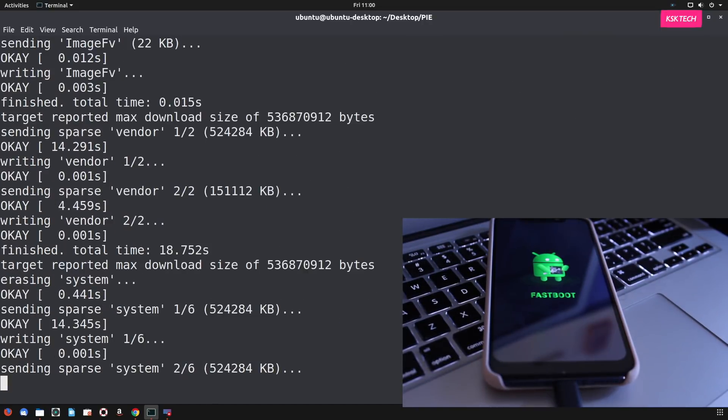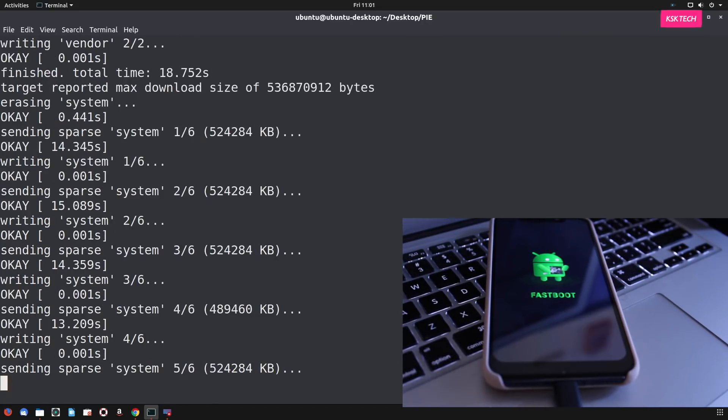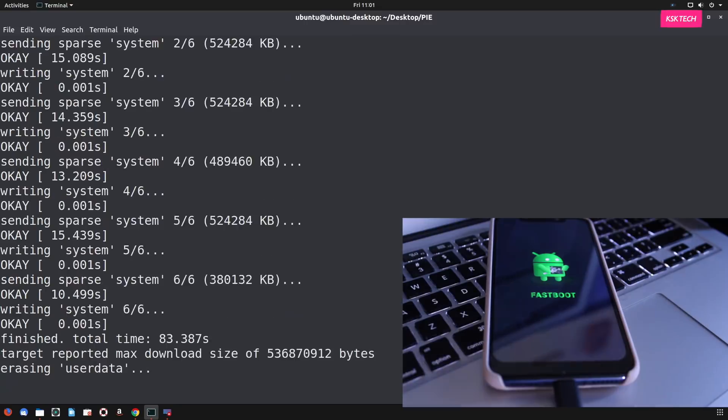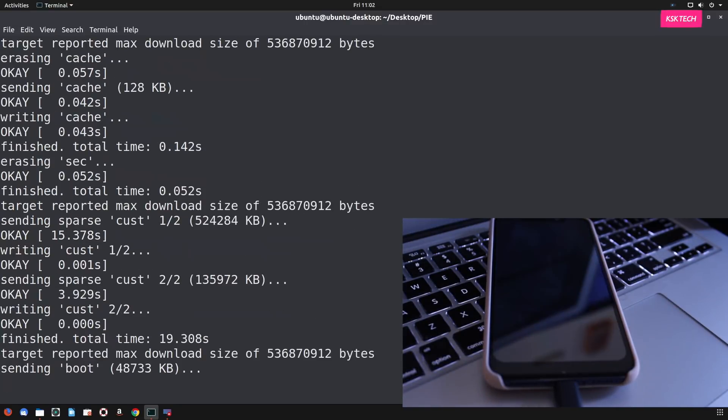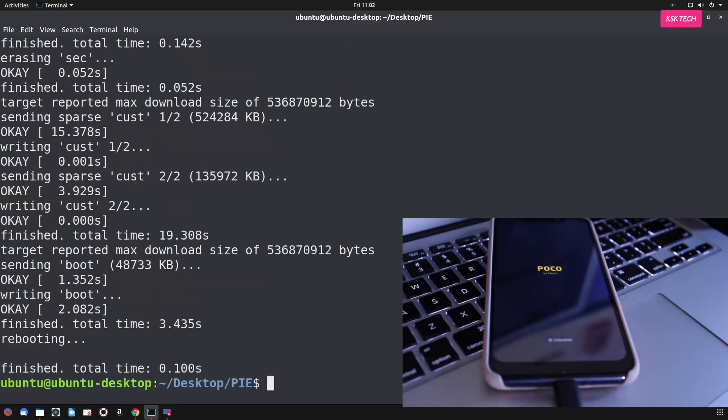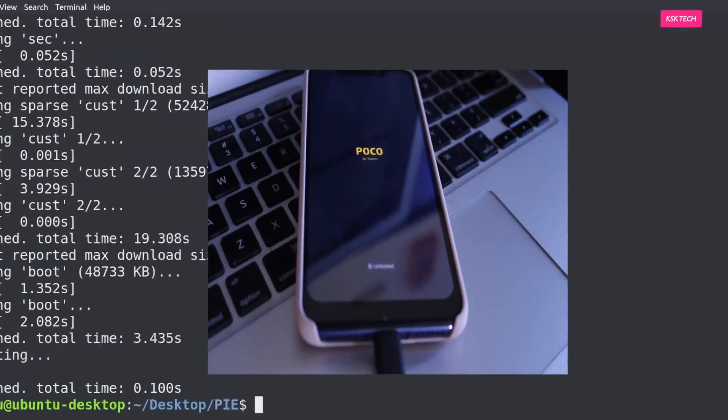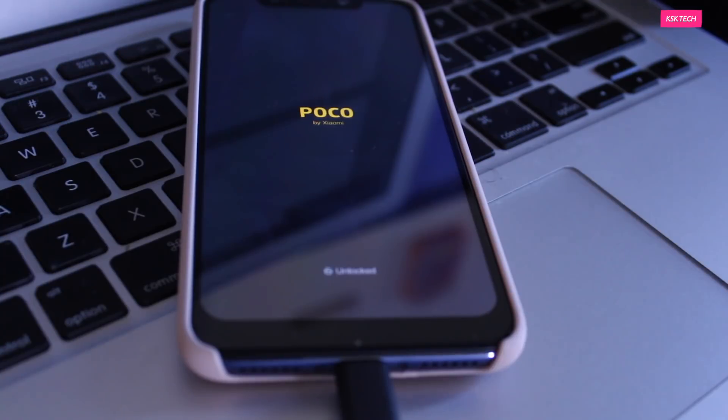Now it will start flashing MIUI 10, don't do anything, and it will take roughly around three to four minutes. So once it's done, you will see this successful message on PC. And at the same time, your phone should boot into the MIUI 10. So that's it. This is how you can do it from Ubuntu PC.